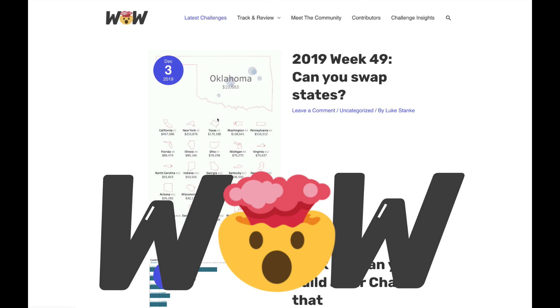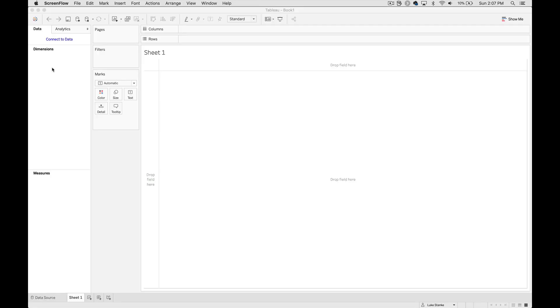Hey everybody, this is Luke and I'm here to create a solution video for week 49's Workout Wednesday Challenge. Let's just jump right in.